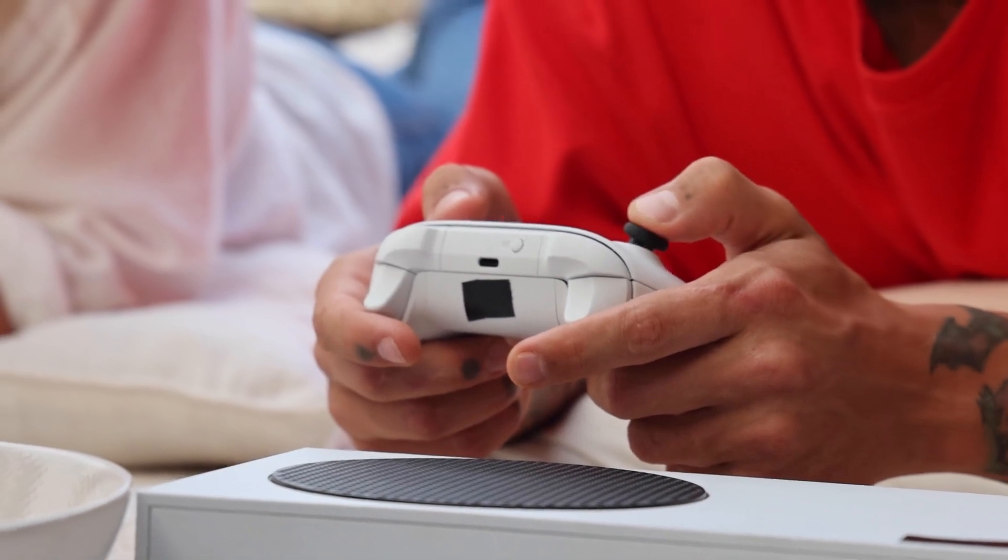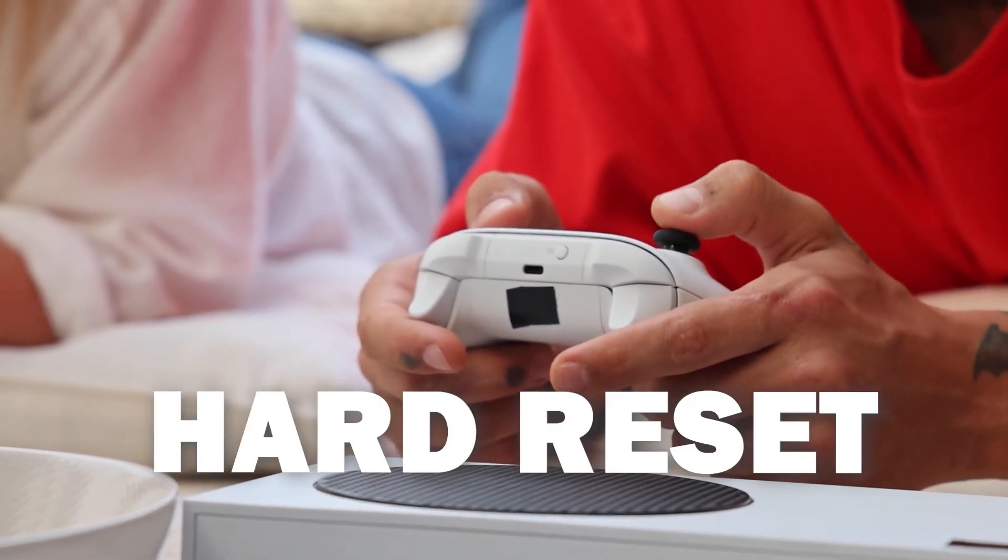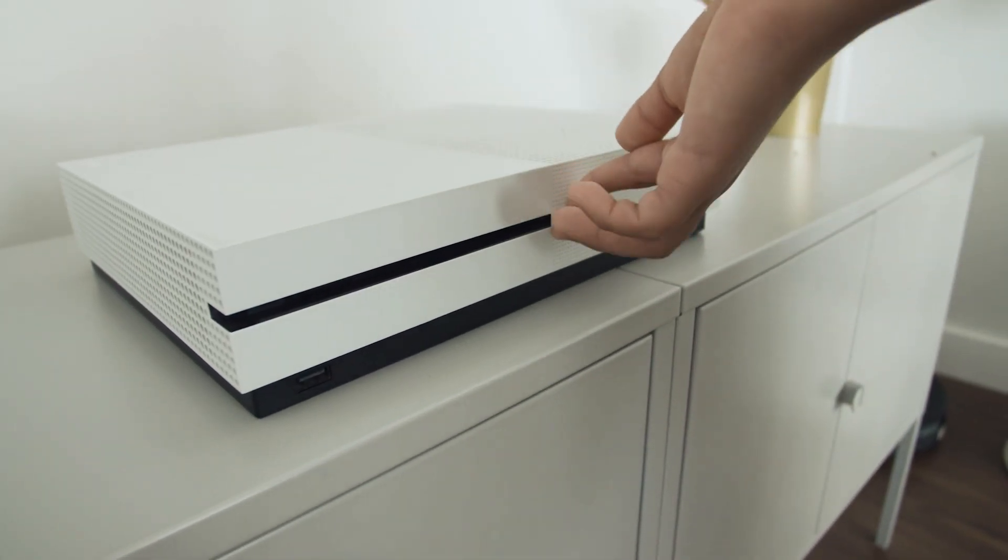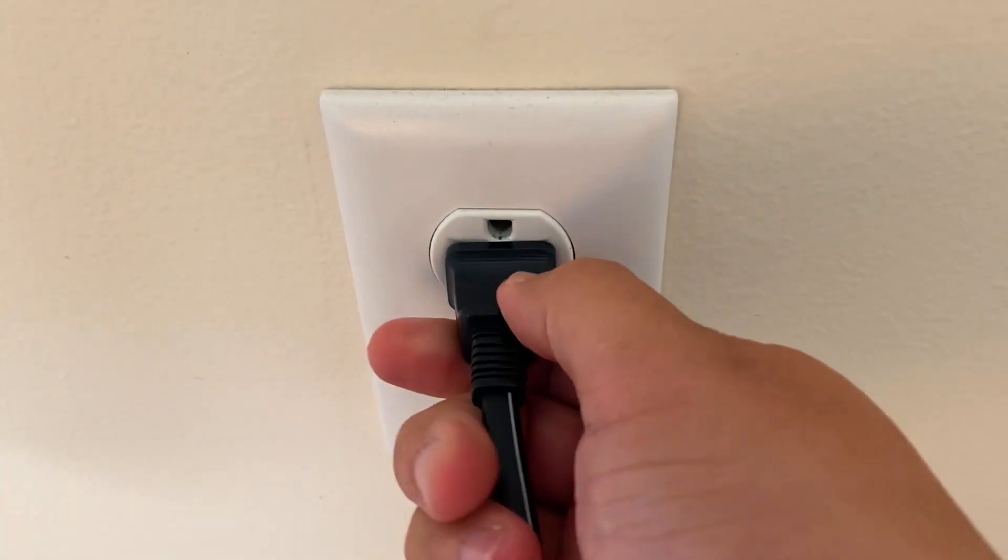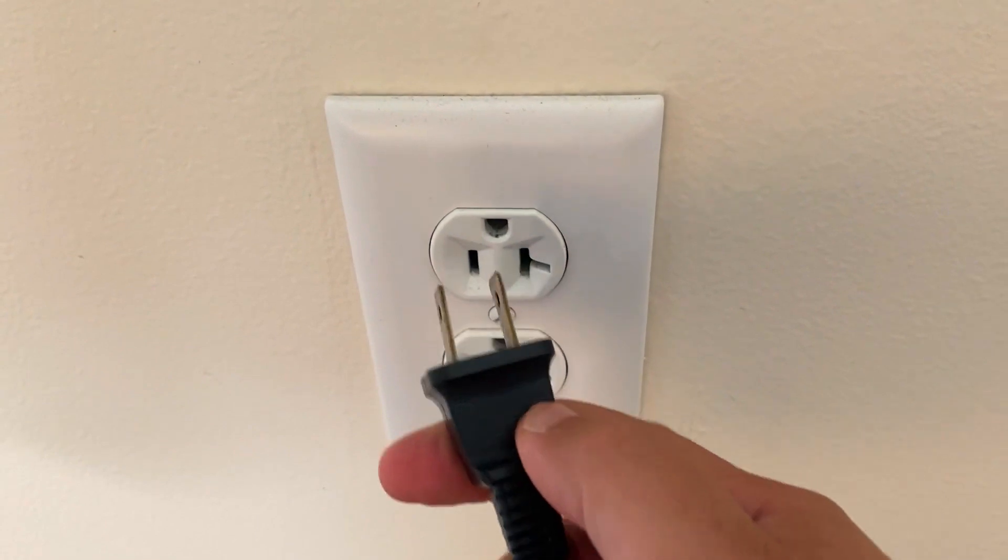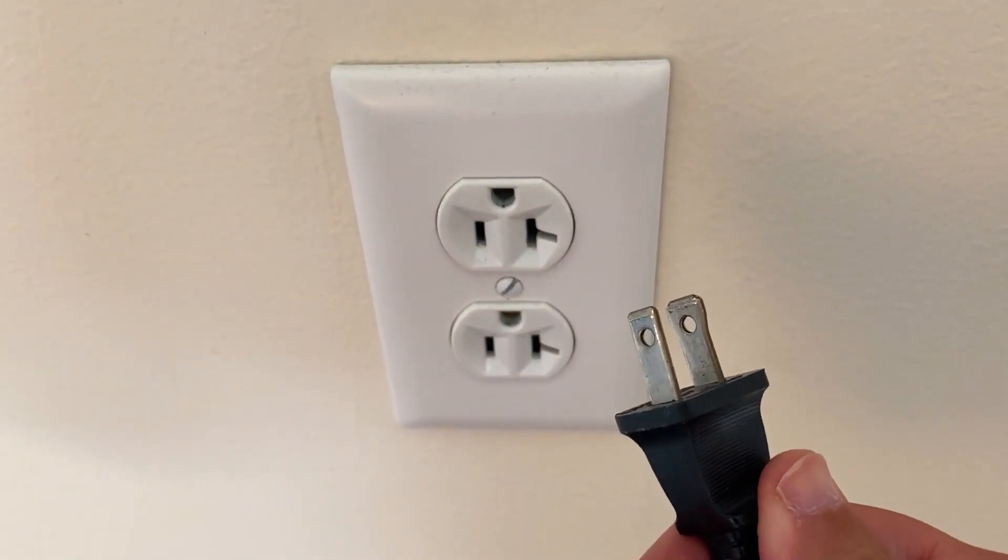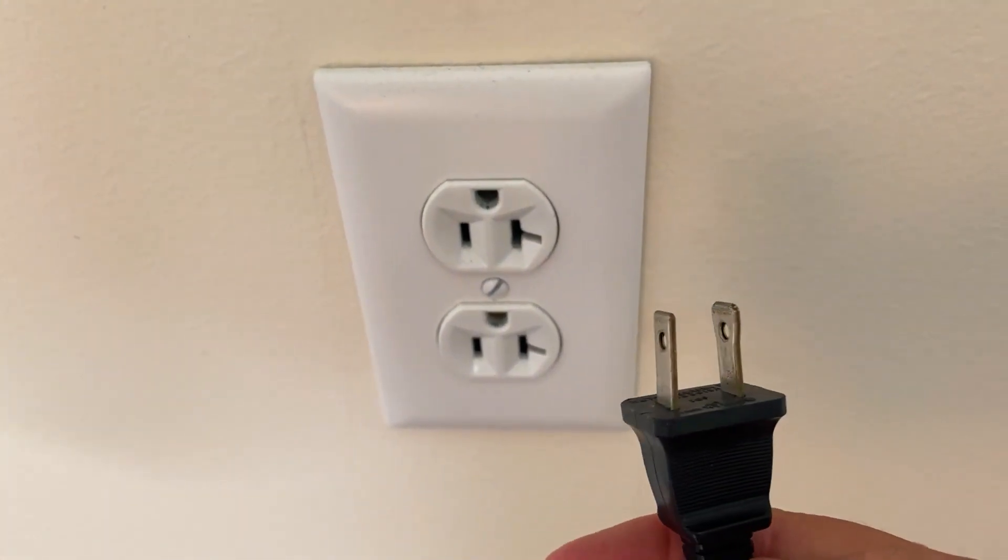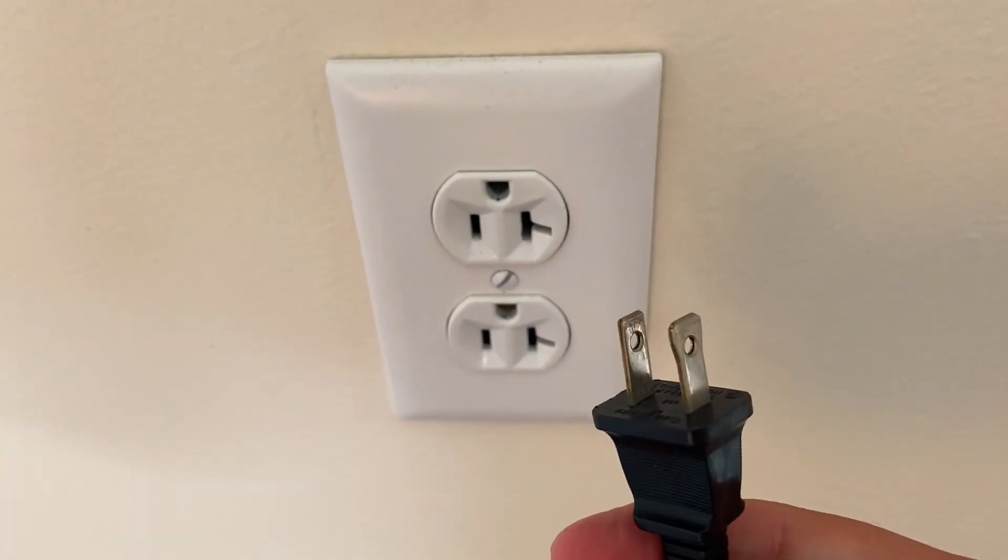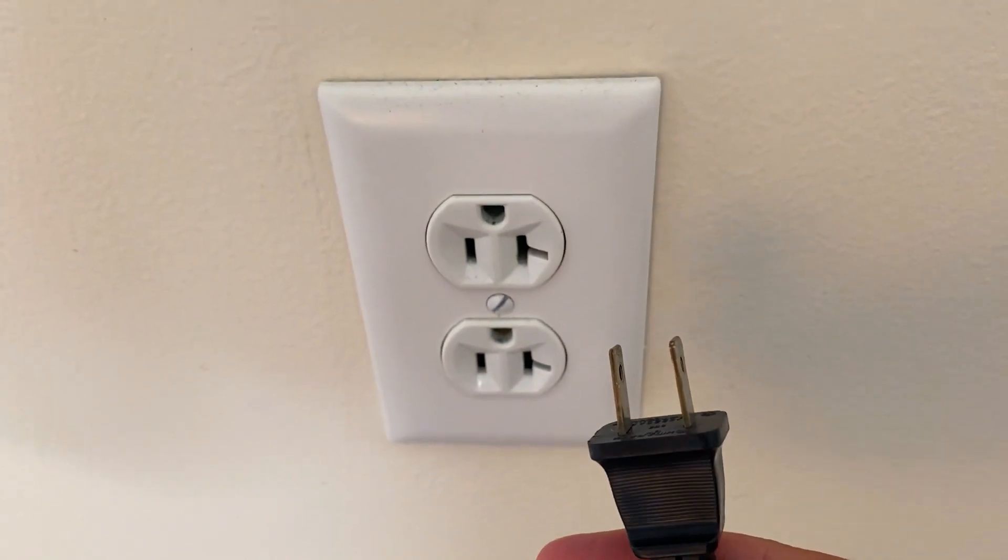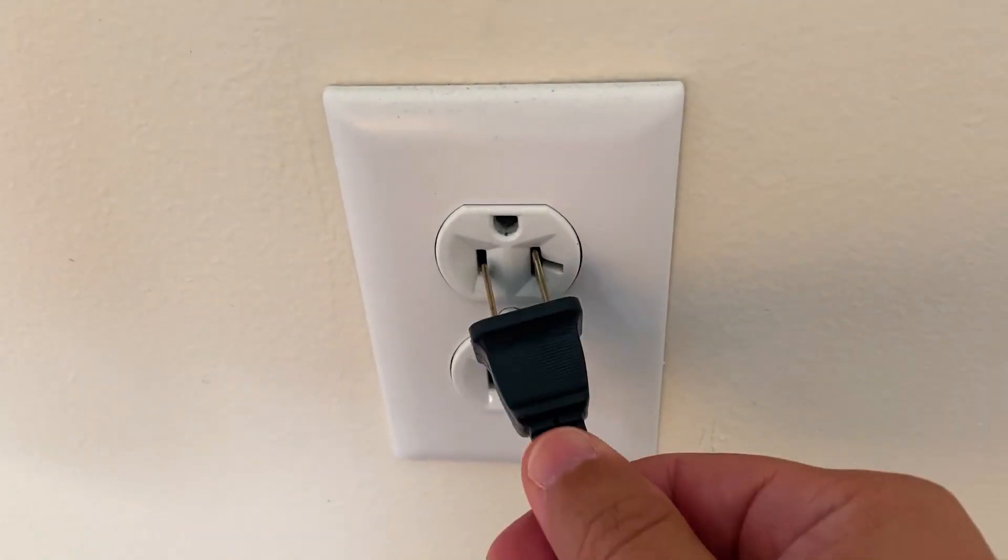The second method is what we call a hard reset. You turn off your Xbox, then you unplug the Xbox from the wall outlet and you wait 60 seconds. Now don't be impatient here. Wait the whole 60 seconds and then plug it back in.